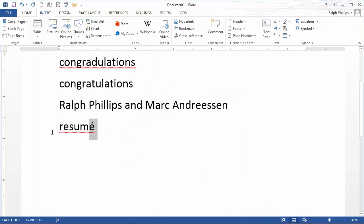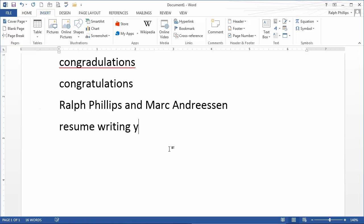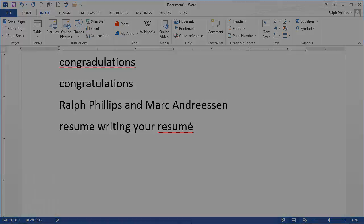So now, I have no problem writing the word resume, writing your resume. So, those are autocorrect options. It can really save you a lot of time if you're using Word for work or school.